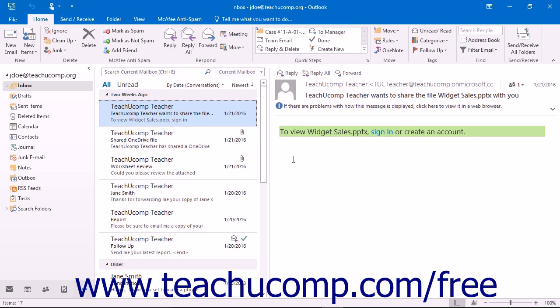Even if you do have an Exchange server, you can also create personal folders to which you can manually store Outlook items. A personal folder is a file type that ends with a .pst file extension.